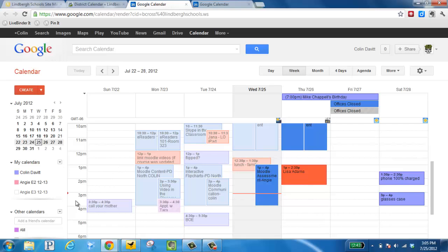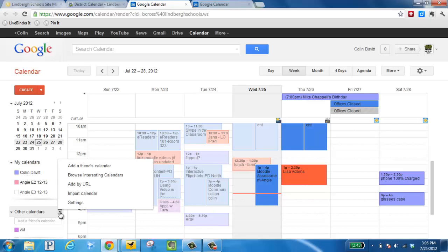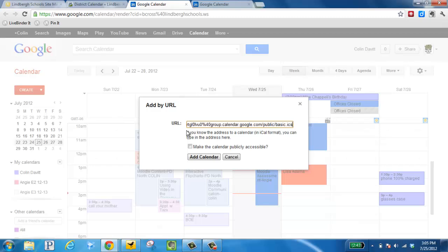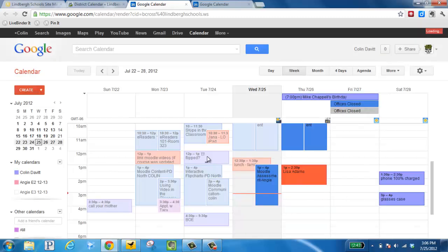Next, on the lower left, I want to go to other calendars, click the down arrow, and choose add by URL. This is where I'm going to paste the address for Concord here. Say yes, I want to go to other calendars, and then click add calendar.